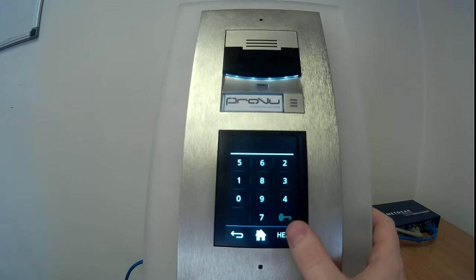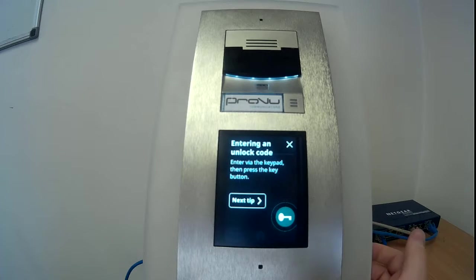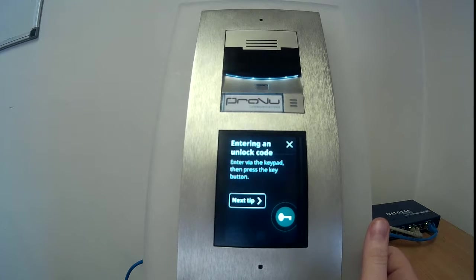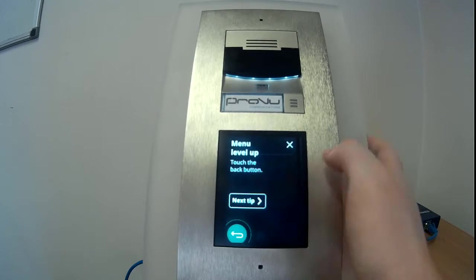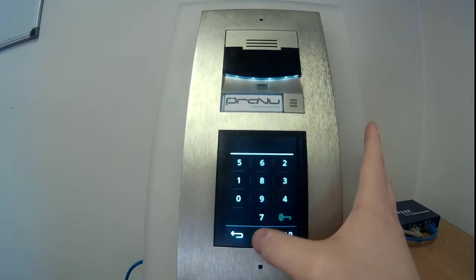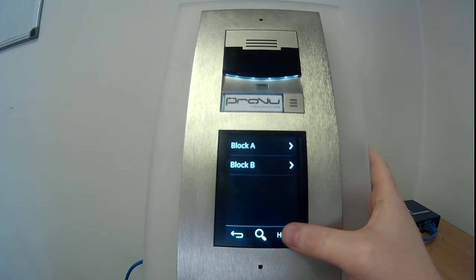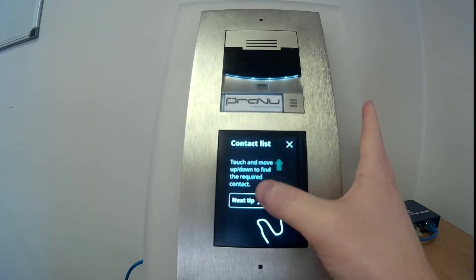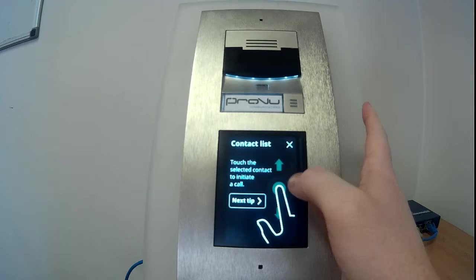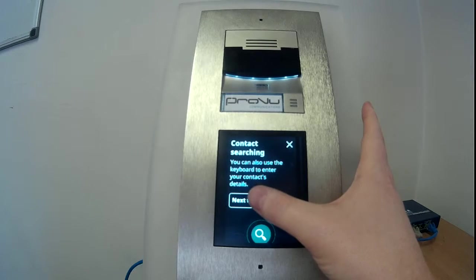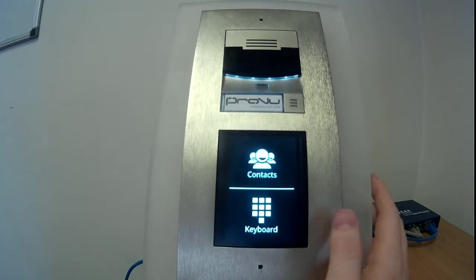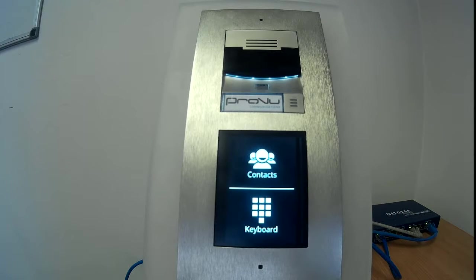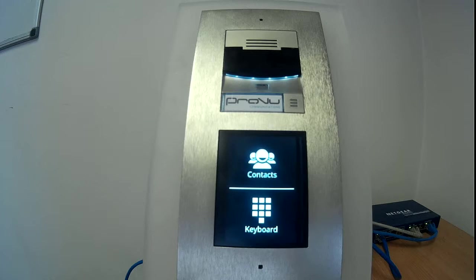There is also a useful help function. If someone needs help on how to work the unit, they can see how to enter an unlock code and navigate menu levels. It's contextual as well — if I click help now that I'm in the contacts, it shows: touch and move up and down, touch selected contacts, and you can also use the keyboard to enter contact details. If you've activated the dial function with the keypad it will also explain how to do that.